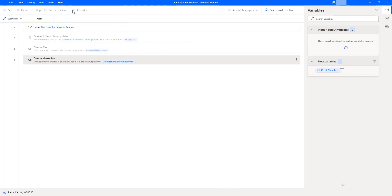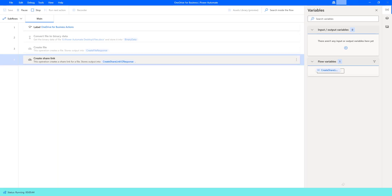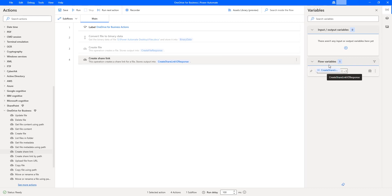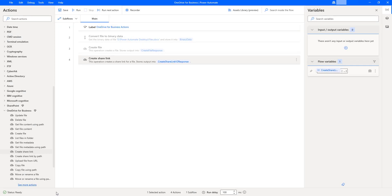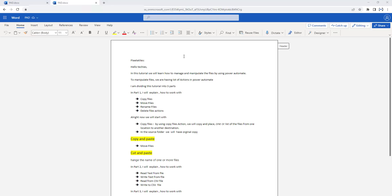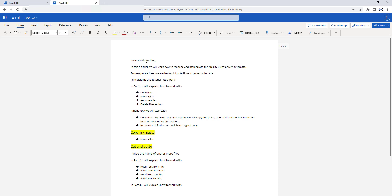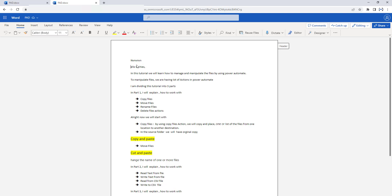Flow execution started, and the flow has executed successfully by generating the share link. Let us go back to the flow variables, click on CreateShareLinkV2Response, and copy the web URL. I am opening the link in the browser. The document has opened successfully, and now I am trying to edit it — and you can see the document is editable. The reason is we gave the link type as Edit, so the shared link opens in edit mode.